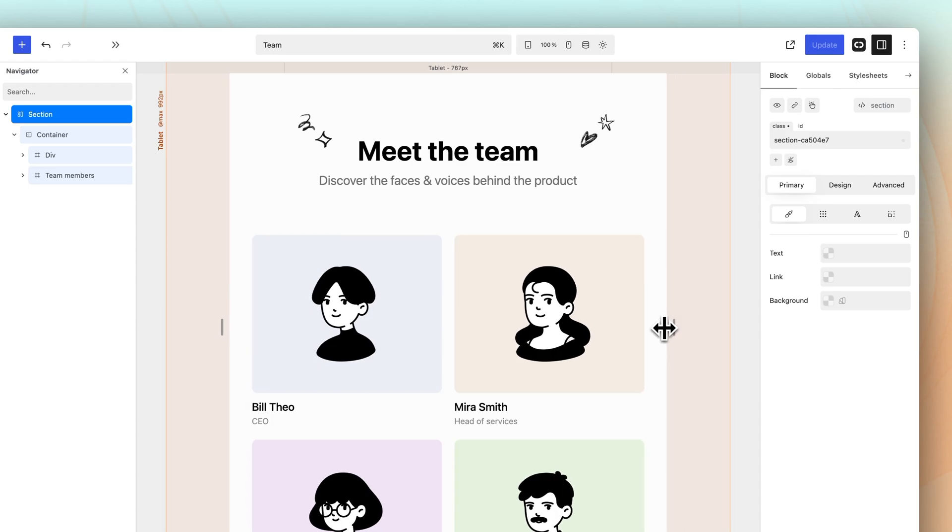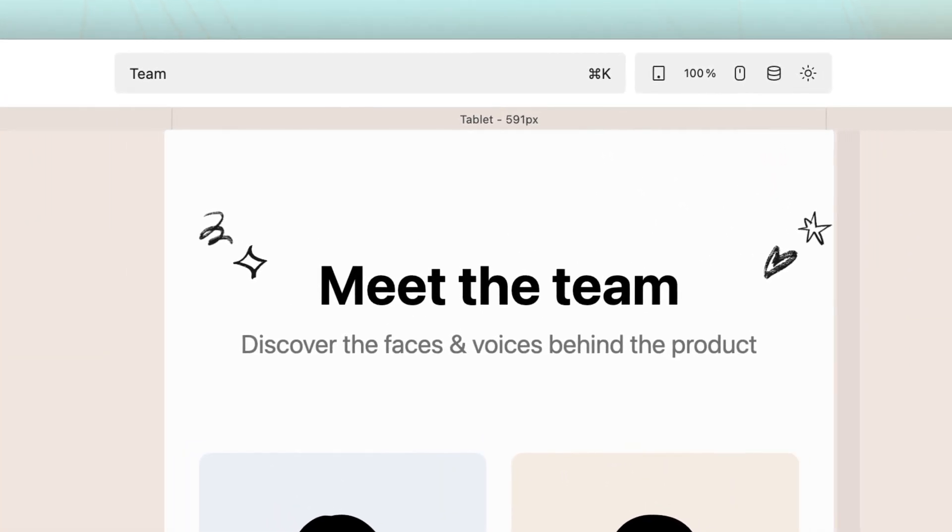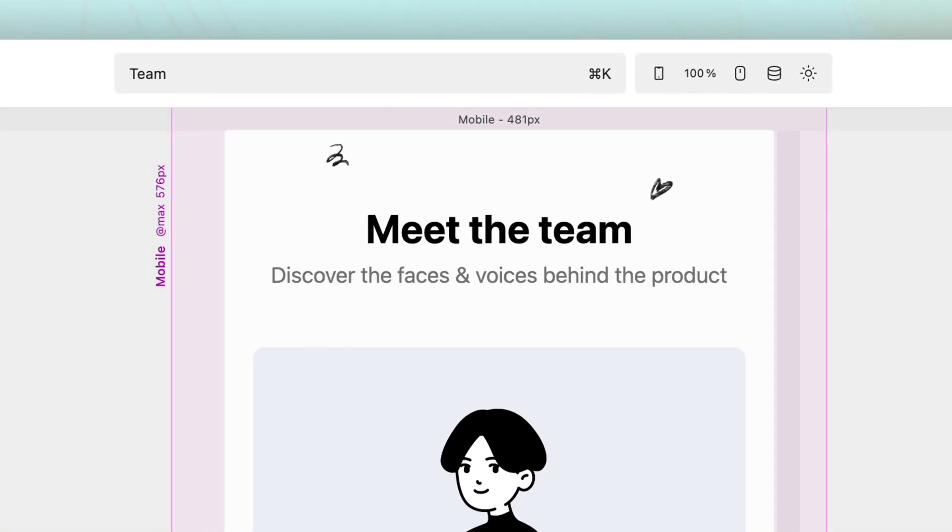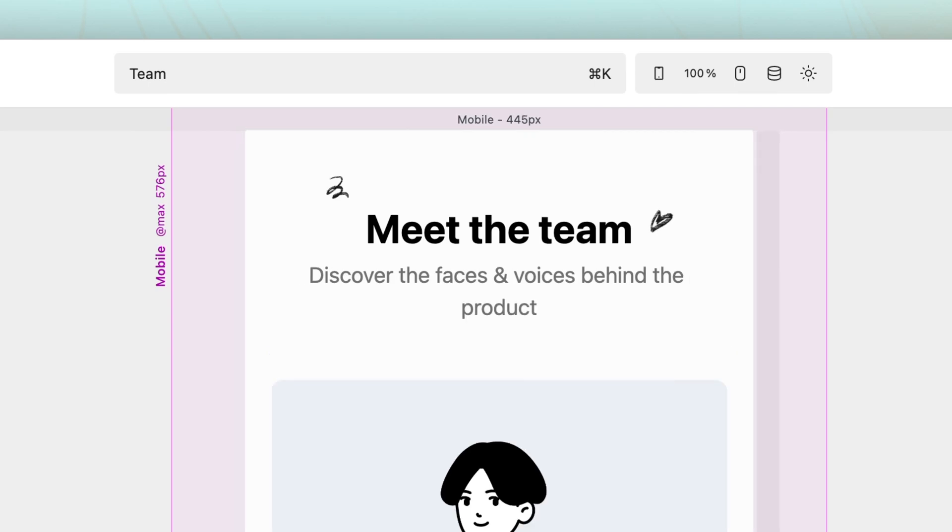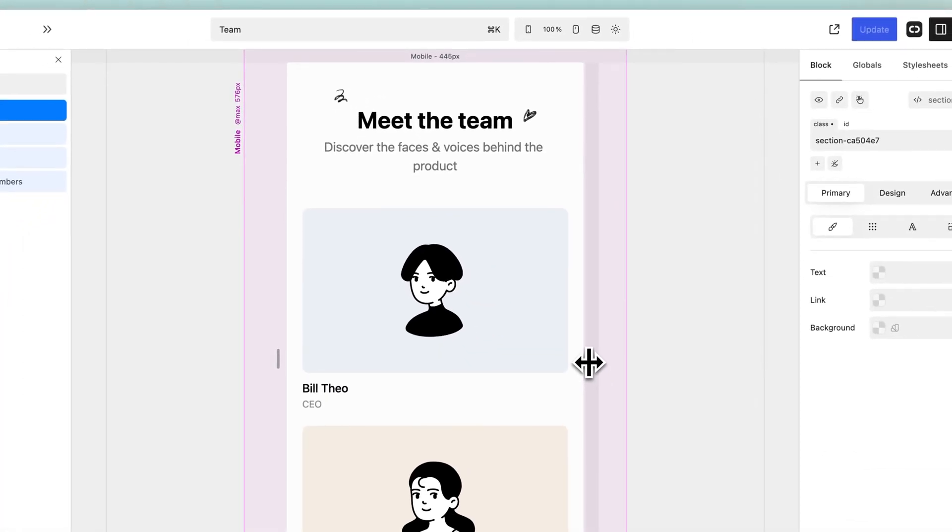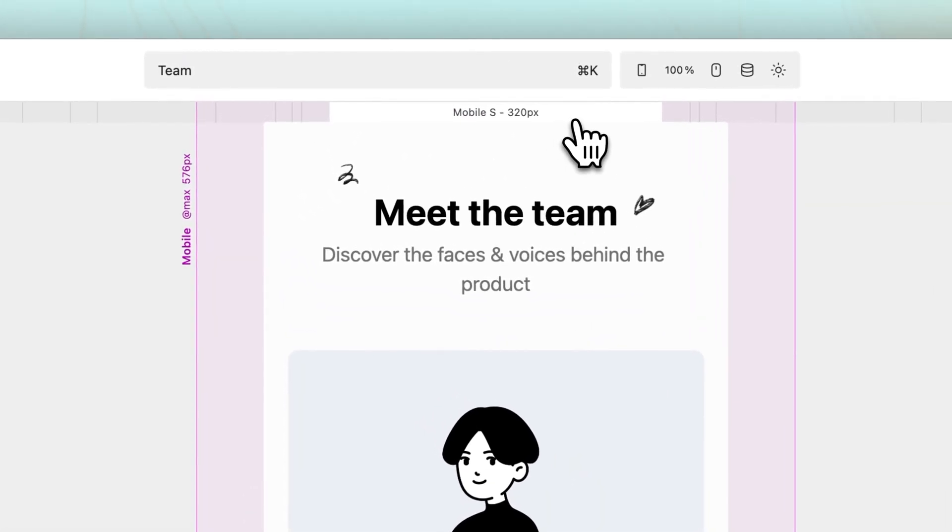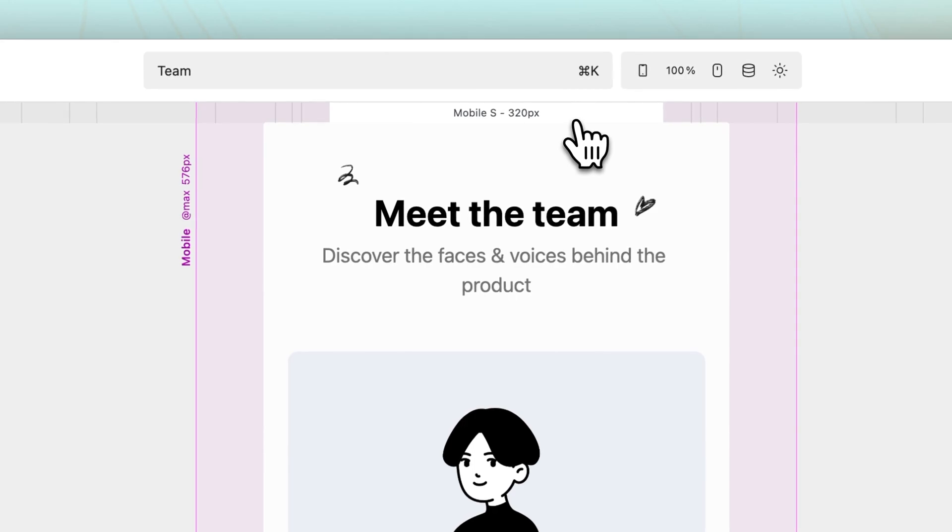To know where you are at all times, the Width Resets bar shows the current breakpoint and canvas width. Additionally, hover and click to resize your canvas to commonly used screen sizes.